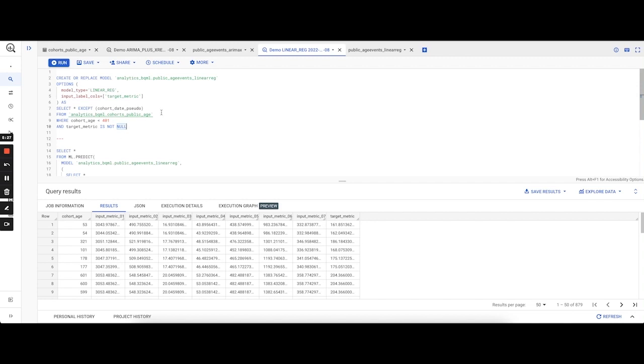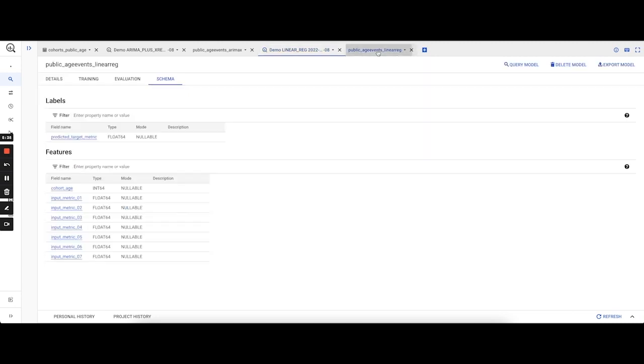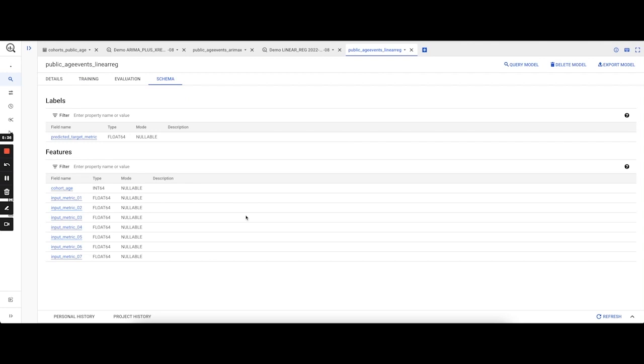Then we predict the model for the same D401 to D430. We see that the linear model has been created with the same set of features, cohort age as well as input metrics 0.1 to 0.7.